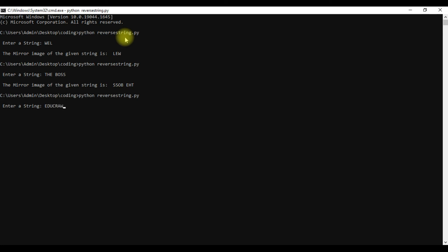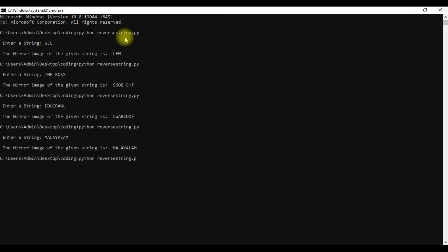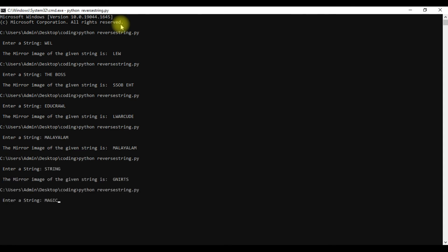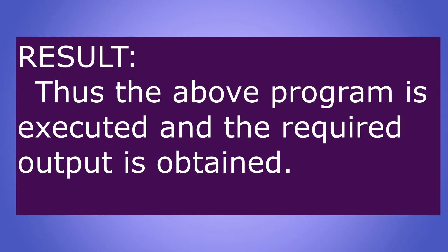I type 'edu crawl' and it is reversed as 'lwarcude'. Then I type 'malayalam' — the reverse string will be the same since it is a palindrome. Typing 'string' gives 'gnirts', and 'magic' is reversed as 'cigam'. Now we can exit. The above program is executed and the required output is obtained.